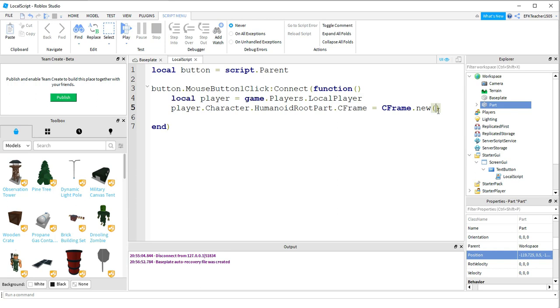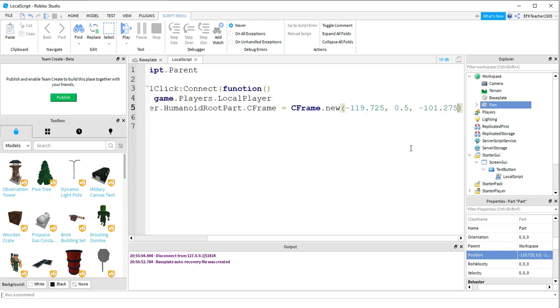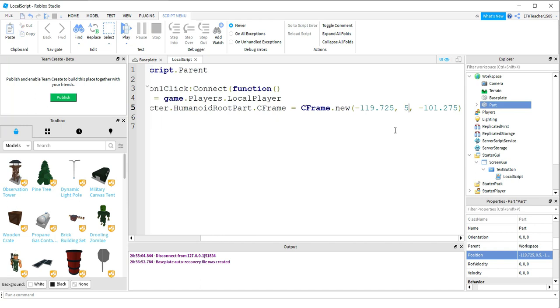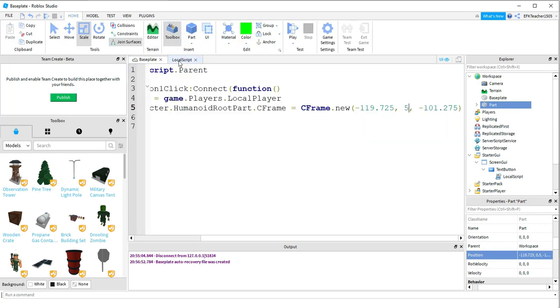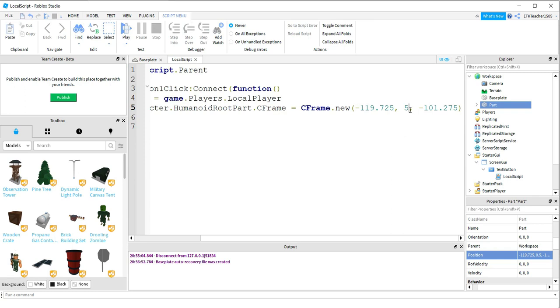And then what you're going to do with that, you're going to paste it inside the parentheses. And one change you'll have to make, so this middle number right here is the Y position, which controls the up and down. You want to change that to 5. What this is going to do, it's going to teleport it a little bit above the block so that when you press the Teleport button, it doesn't spawn you inside of it. Okay, so after you take the position from the part, the only thing you have to do is change the Y value to somewhere around 5.